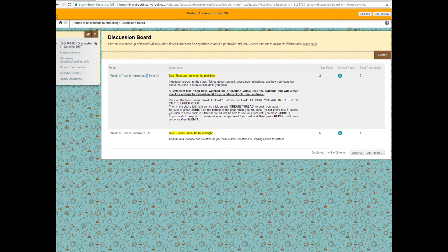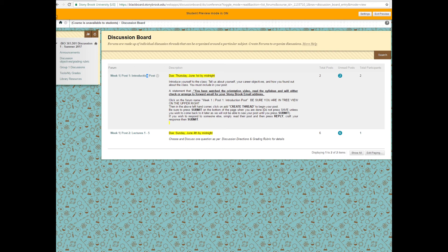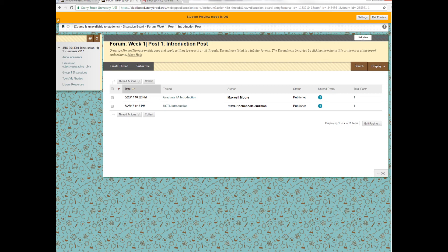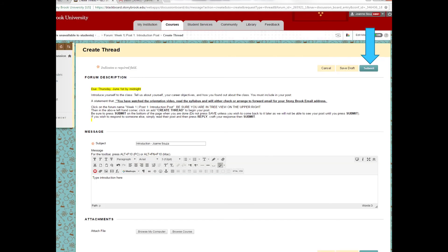If you click on the Group 1 discussions, you'll see two forums. The first one is for your introductory post. The one that's at the top will always be the one that's due next. So your first discussion post is simply an introduction post. If you follow the directions here, you'll be able to make that post on time. If you click on it, you'll see two introductions, one from your graduate teaching assistant and one from your undergraduate teaching assistant. When you go to add your introduction, you'll click Create Thread. In the subject line, you'll put introduction, you'll put your name, and you'll type your introduction in the box. We do not accept attachments to discussion board postings as the posting. You must put it in the box, and then you will press Submit.